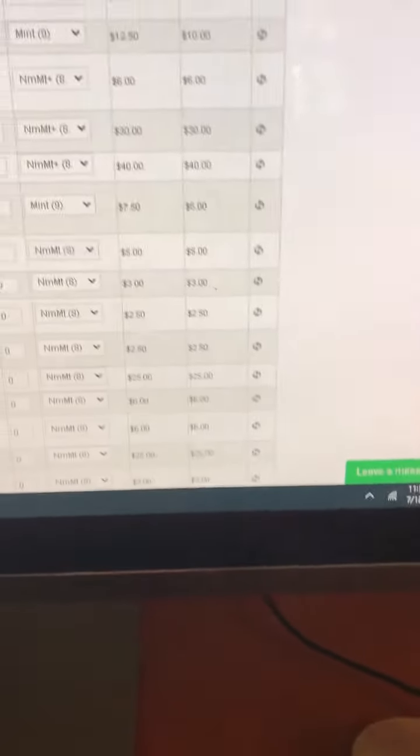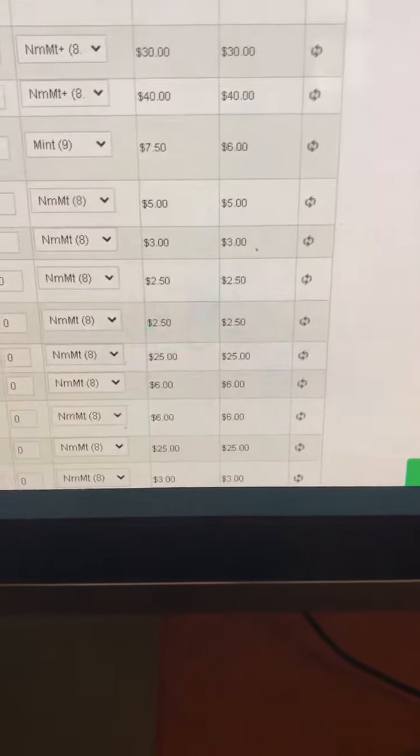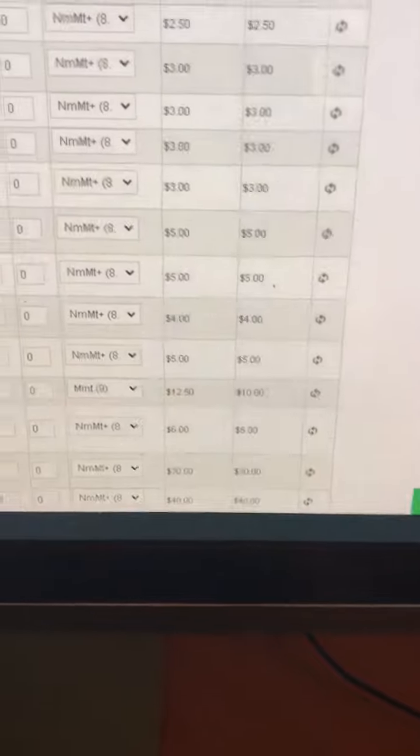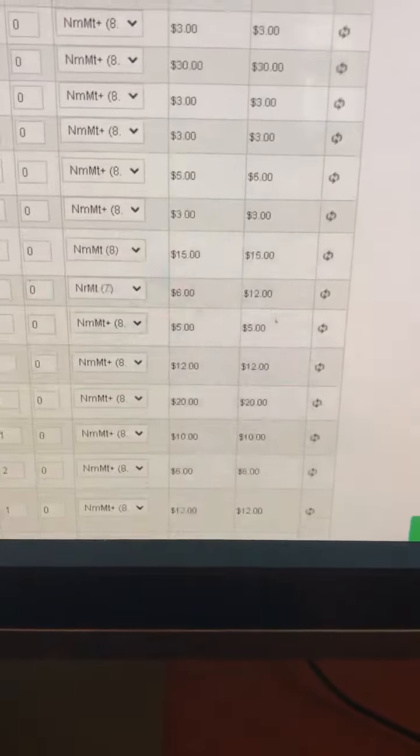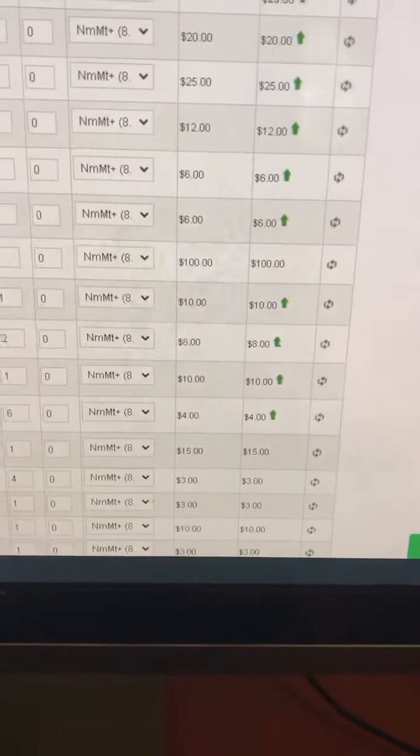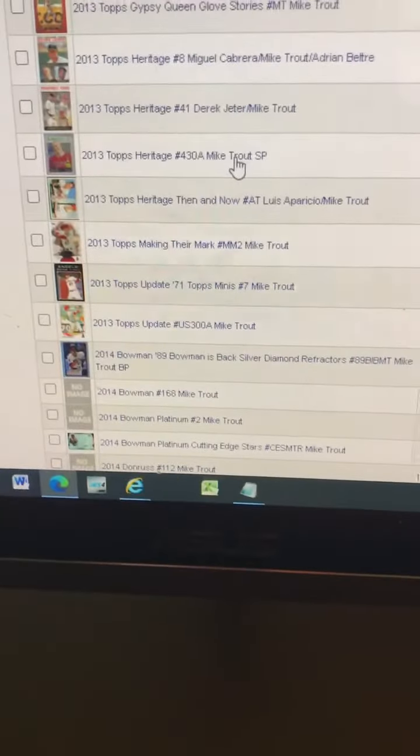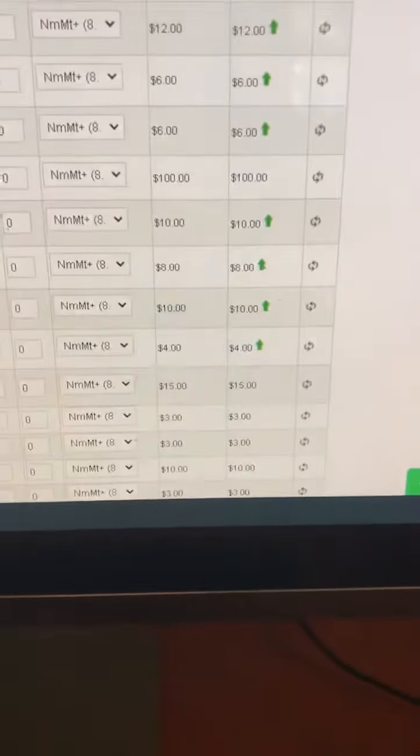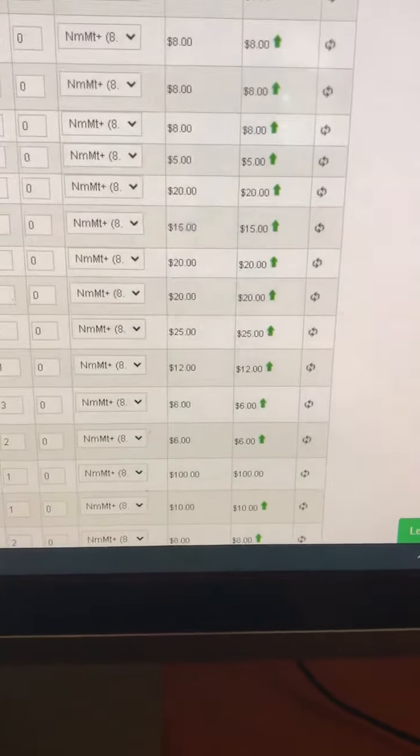And if you go to the prices of what they're worth, you'll see a lot of the cards from 2004, 2013, and earlier all have arrows up.